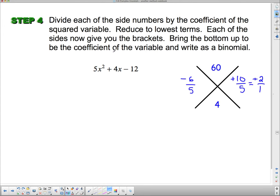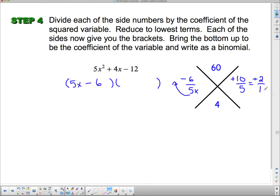It says bring the bottom up to be the coefficient of the variable and write as a binomial. I'm going to write down my two brackets. This 5 gets an x and I bring it up in front of the negative 6, so it's 5x minus 6. This 1 gets an x and I bring it up to be in front of the 2, so I get 1x, which I'll write as x plus 2.